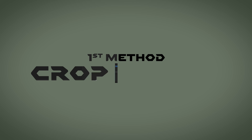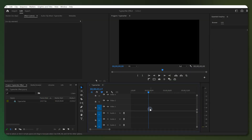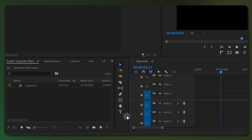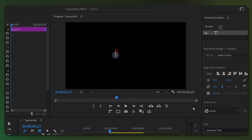In the first method I will be using the crop effect. To begin, create a sequence and select the text tool from the tools panel, or press the T key on your keyboard. Then click on the program panel and input your text.